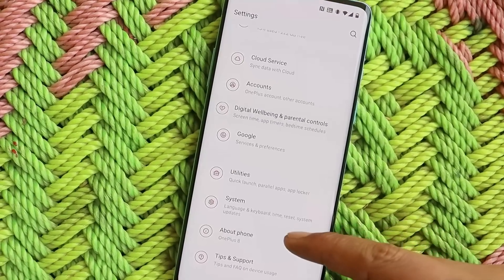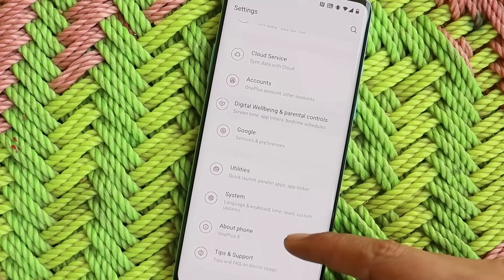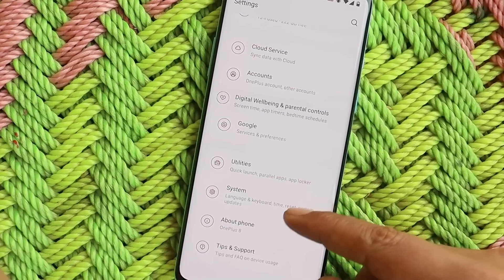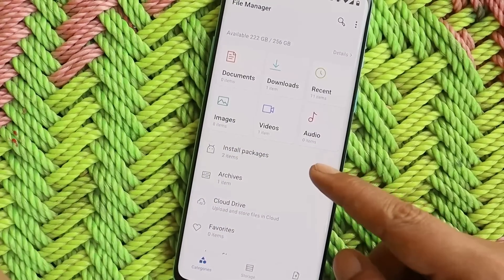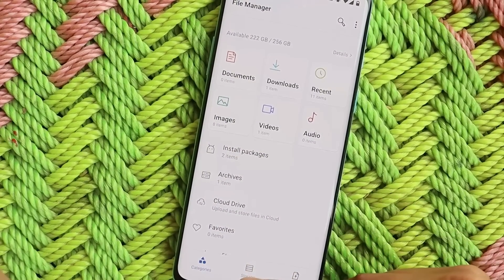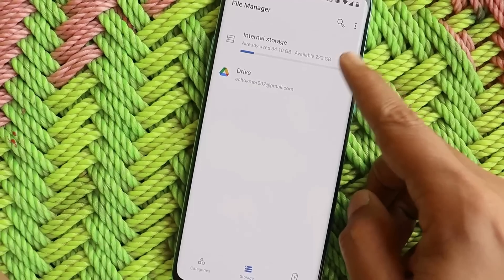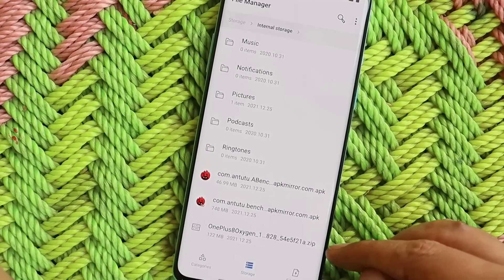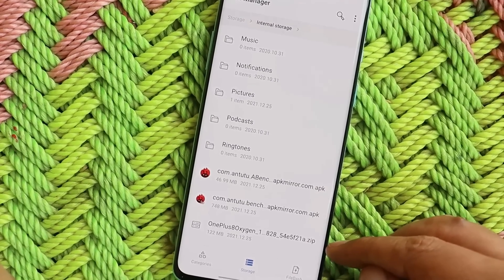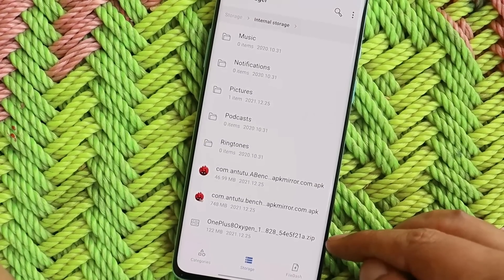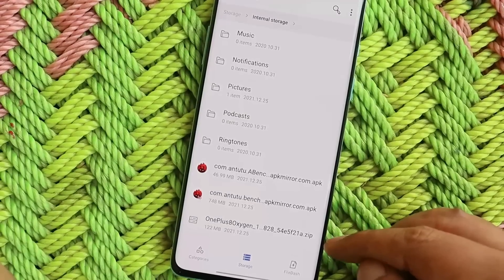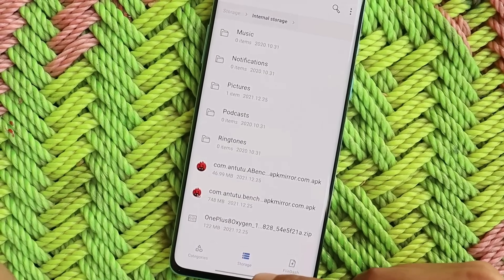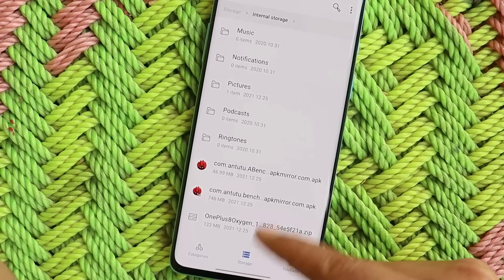The OTA update is rolling out in batches, so it might take some time to receive it on your device. I performed a local upgrade on my device because I did not receive the OTA update via the system update section. I'll try to provide all the files of the latest update in the description below — just download that file and place it inside the internal storage. I have the OnePlus 8 incremental update because I was running on OxygenOS 11.0.9.9.